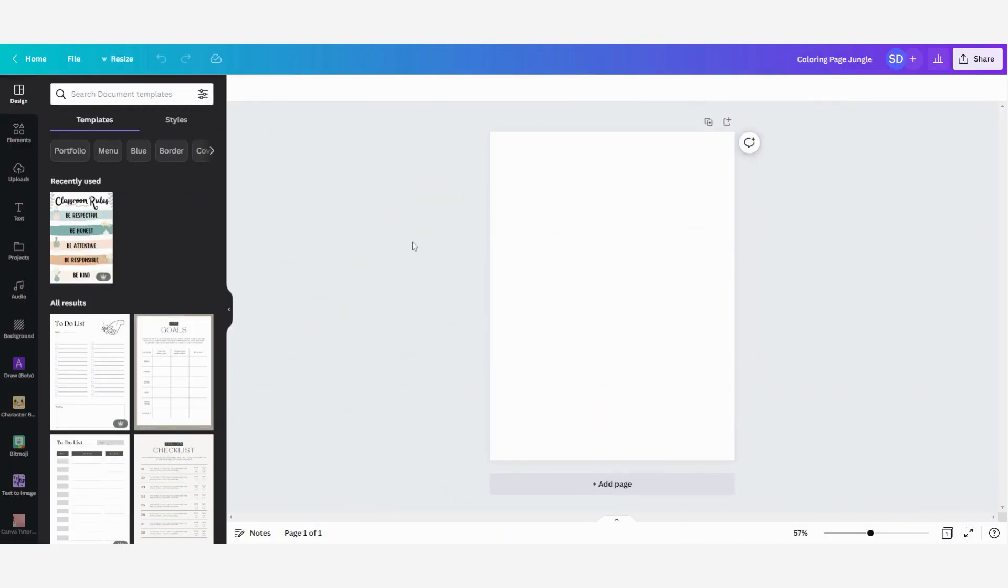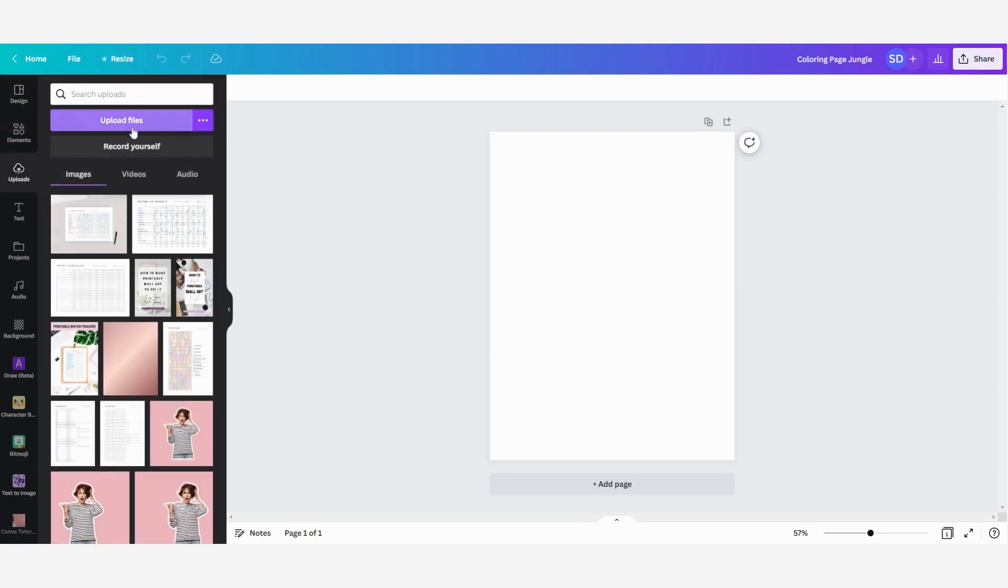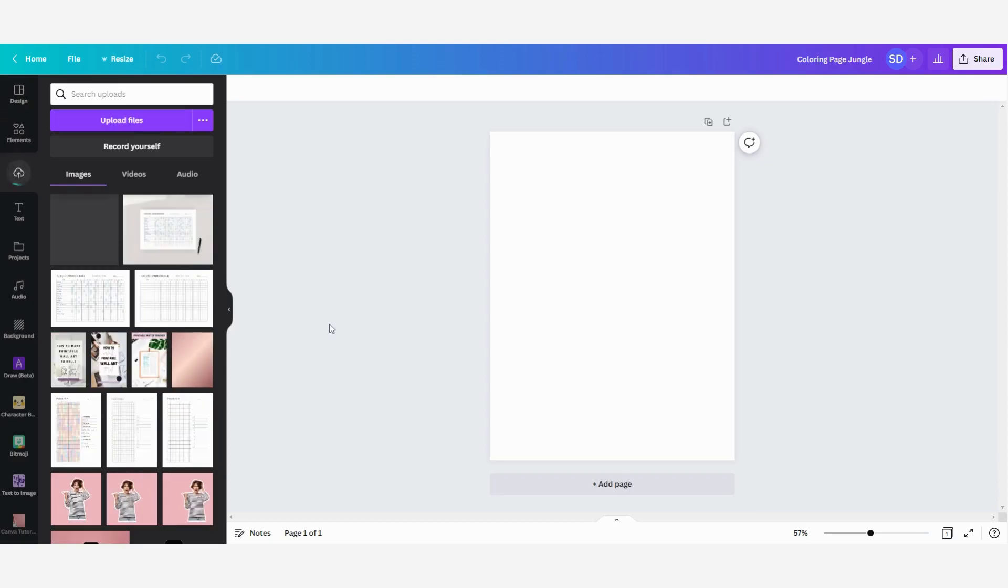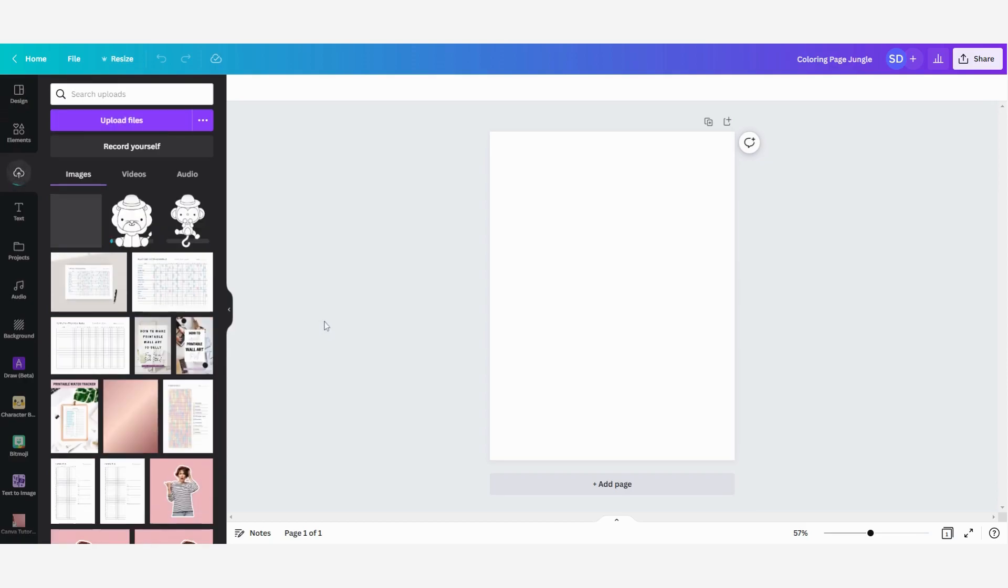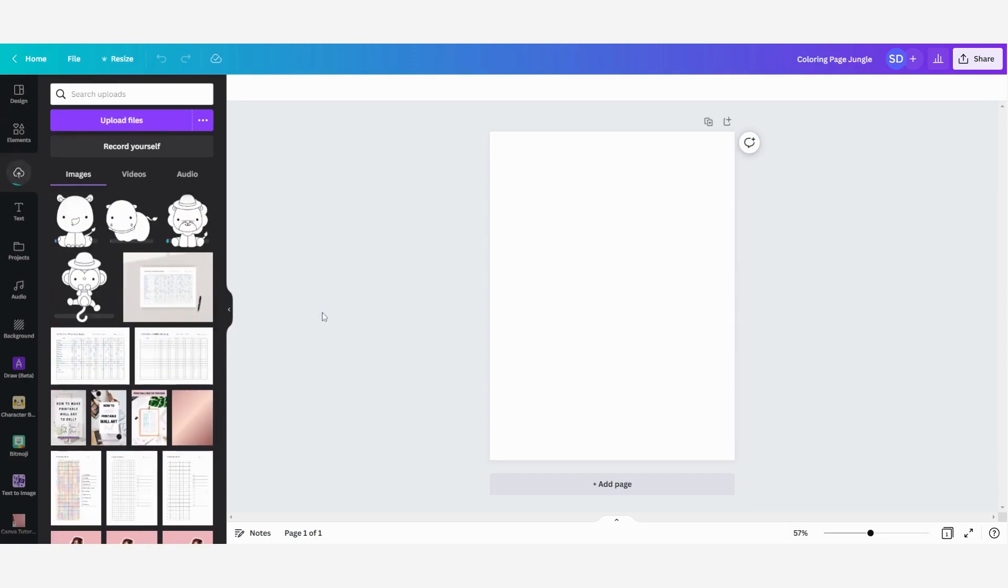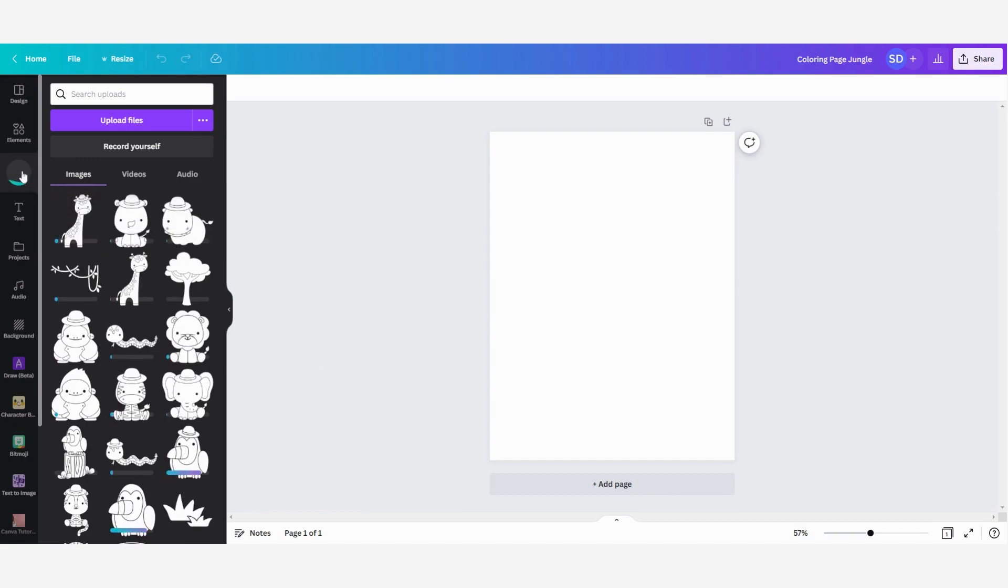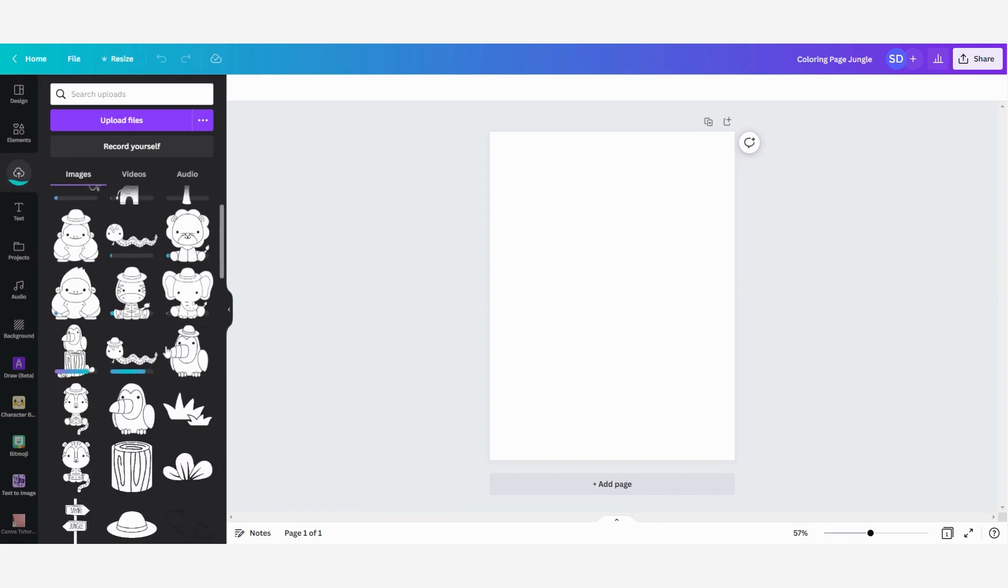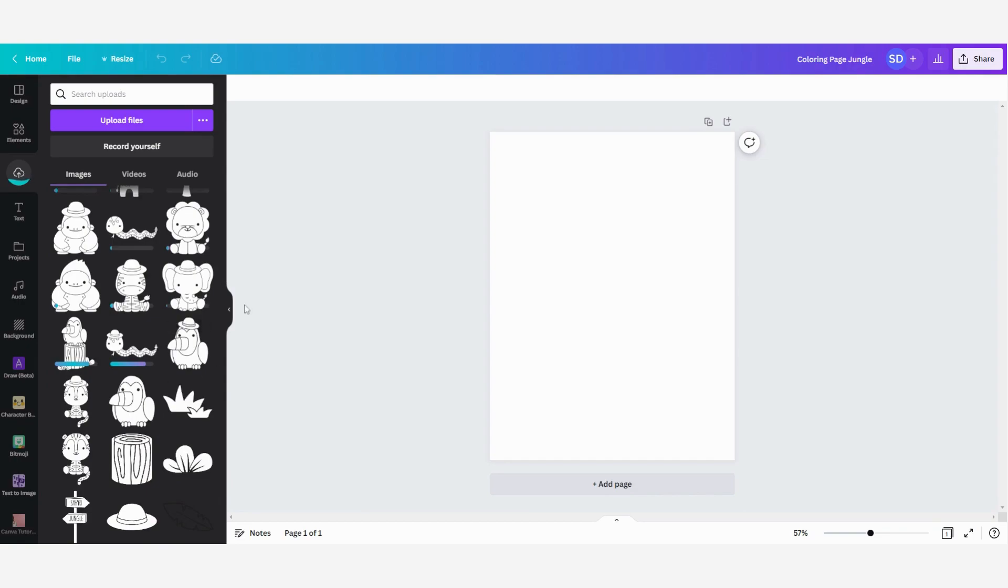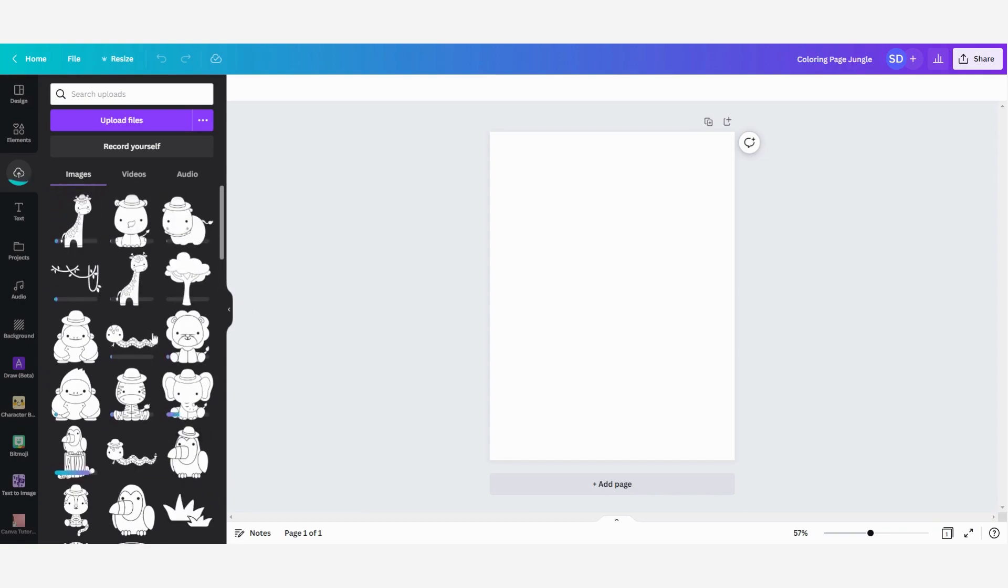Okay so now that we have downloaded our graphics from Creative Fabrica we are going to upload them into our Canva account. So click on uploads on your left and then on upload files and then I'm going to search the coloring graphics that I have downloaded and upload them into Canva. So now Canva is uploading all my images for the coloring page and let's wait a little bit until it's done and then we can start with creating our coloring page.